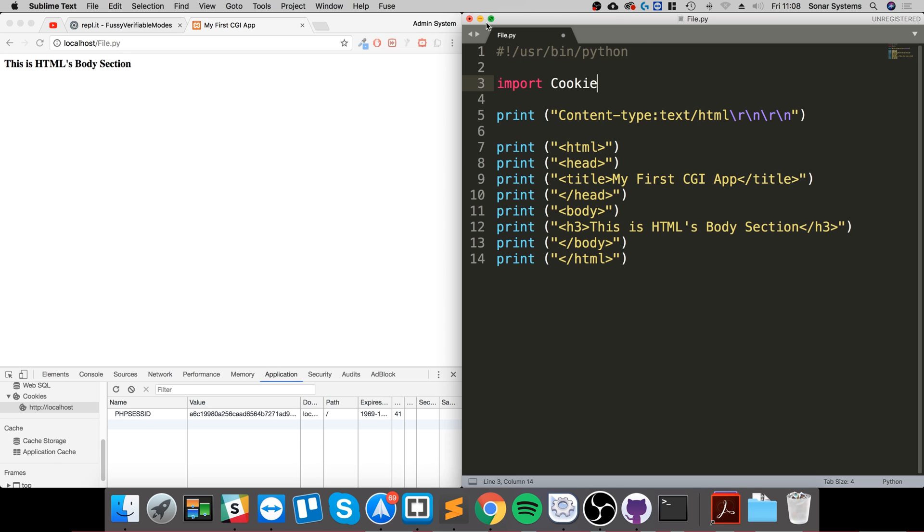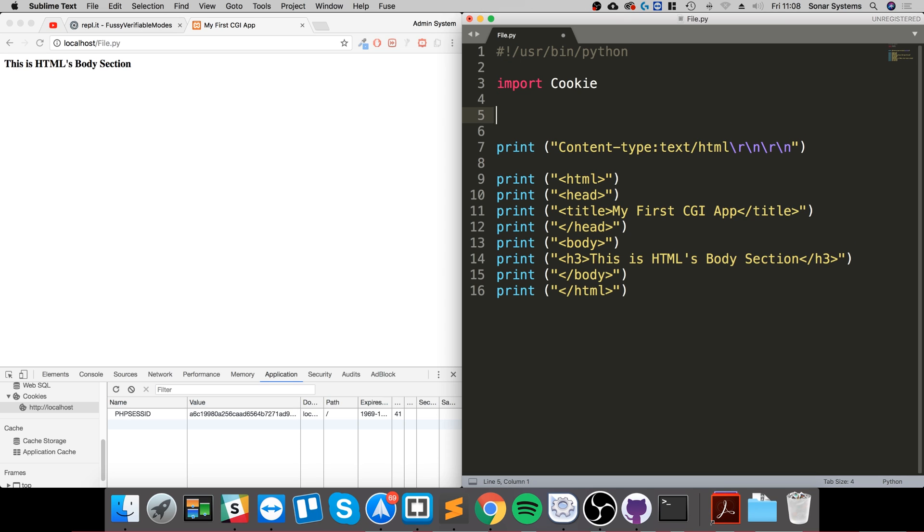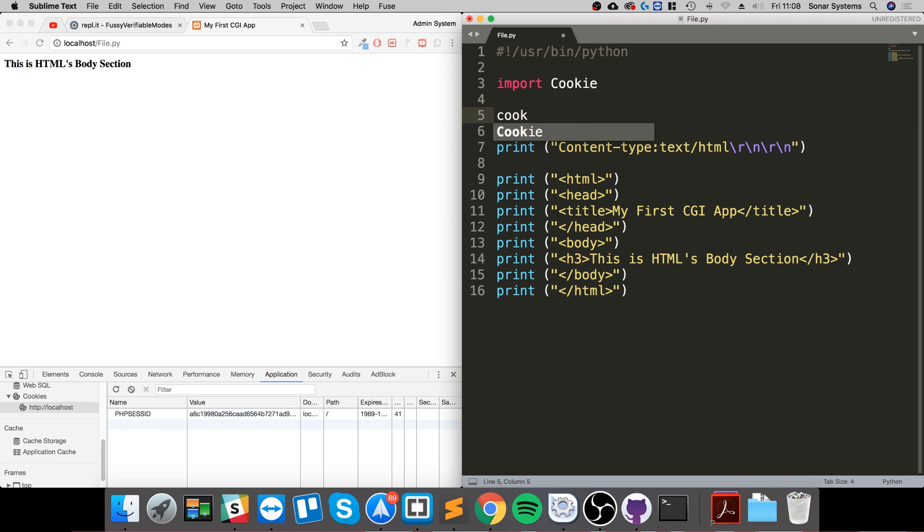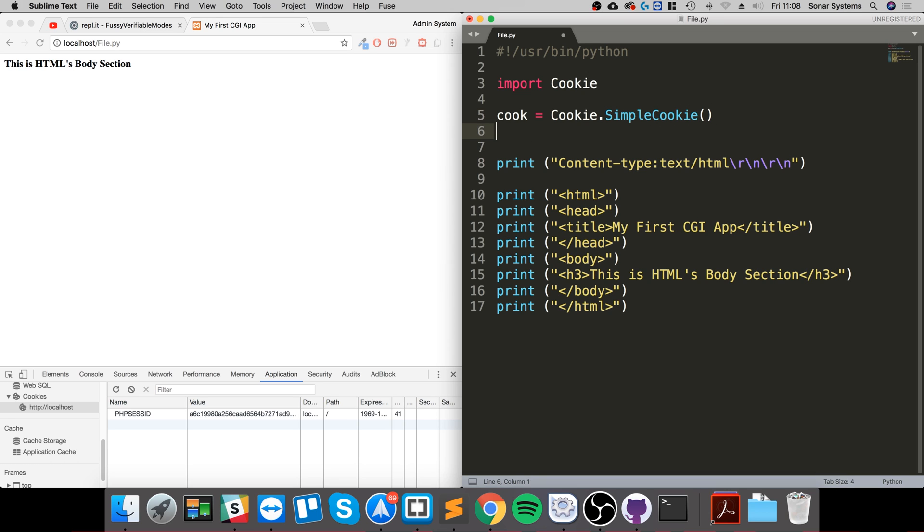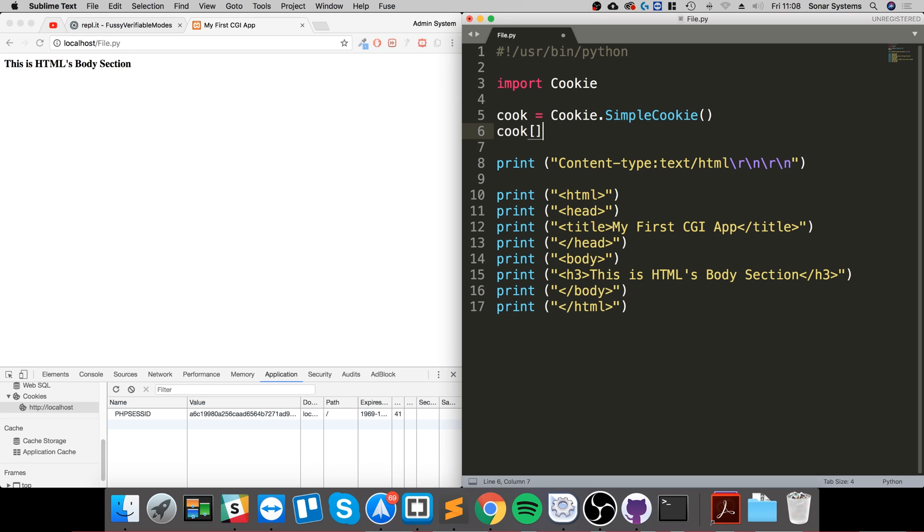We need to create a cookie variable object: cook equals cookie dot SimpleCookie. To set a cookie you do cook in square brackets with quotation marks, put the name of your cookie, and put user ID equals on.